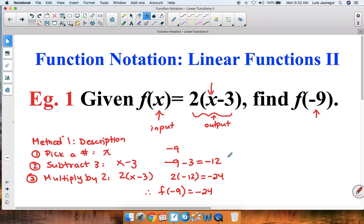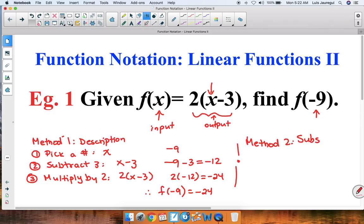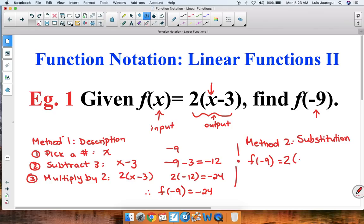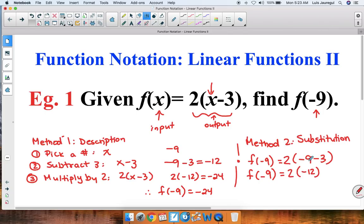That's our first method, using the description of the process to figure out f of negative 9. Now Method 2 is substituting the value directly — the substitution method. We write f of negative 9 and substitute negative 9 for x into the original expression: 2 times, instead of x, negative 9, minus 3. Following the order of operations, f of negative 9 equals 2 times negative 12, because negative 9 minus 3 gives negative 12. Then we multiply to get f of negative 9 equals negative 24.